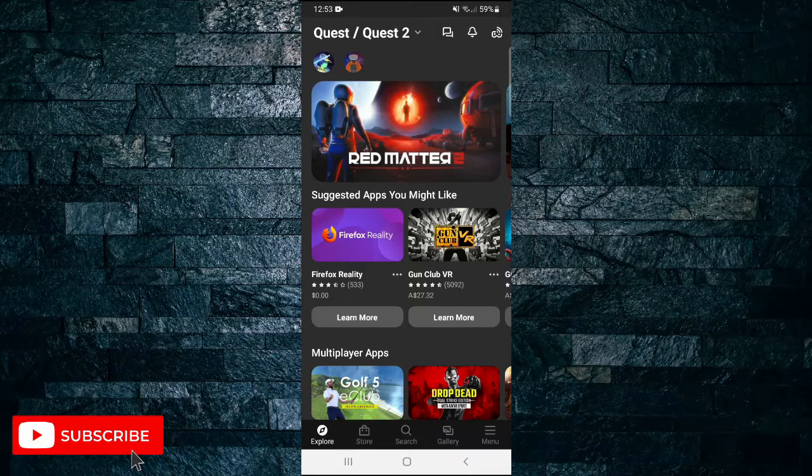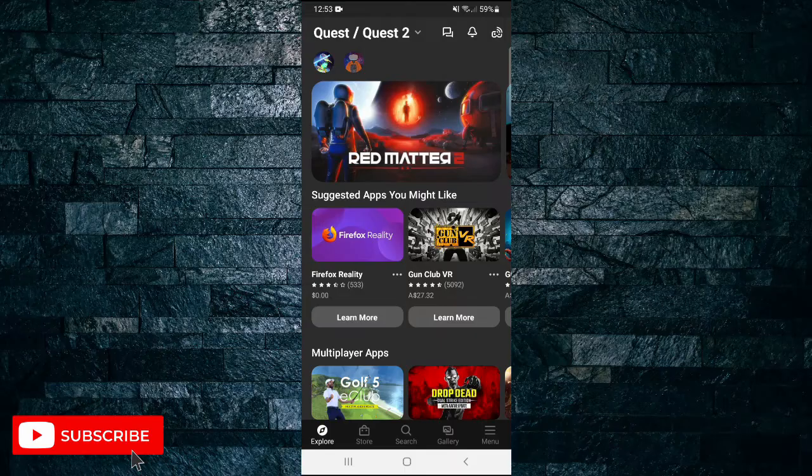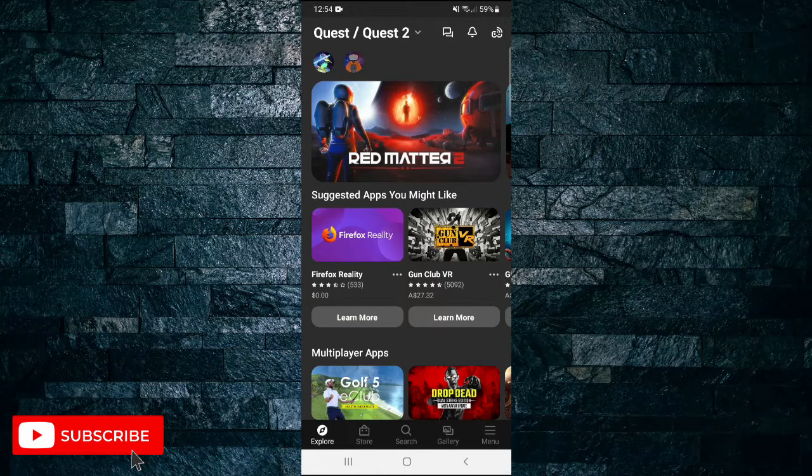Okay so straight into it. First, open up your Oculus app on your mobile device like I have done here.